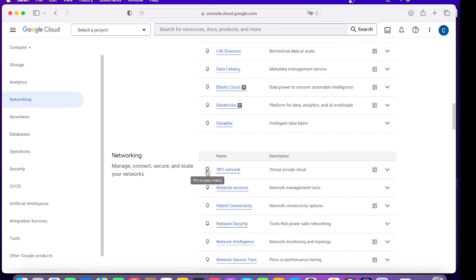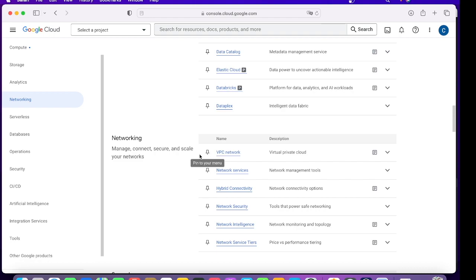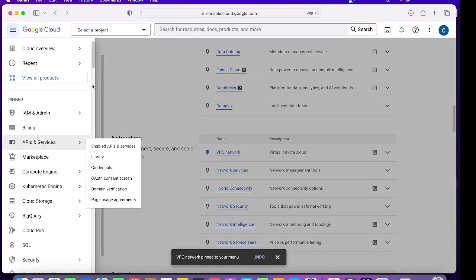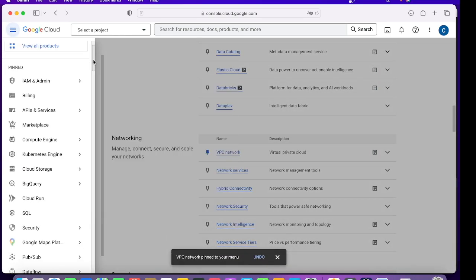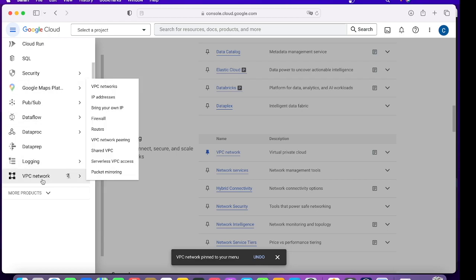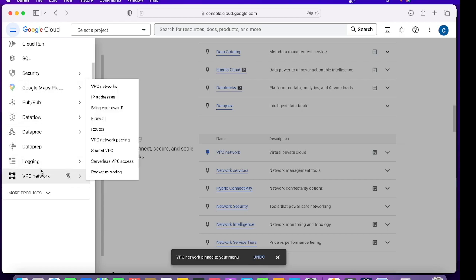The important thing to notice here is suppose in your project you need VPC Network. You don't want to come to this place every time, so what you'll do is pin it. Click on pin. Once you pin it, you'll see it coming in the list here.